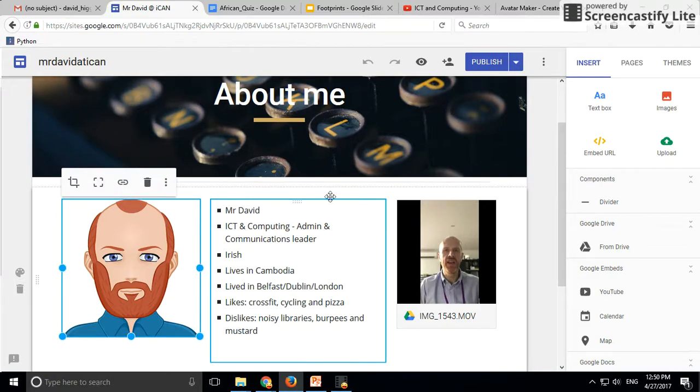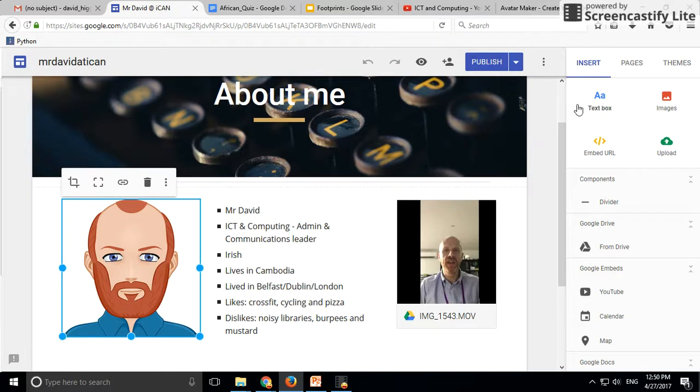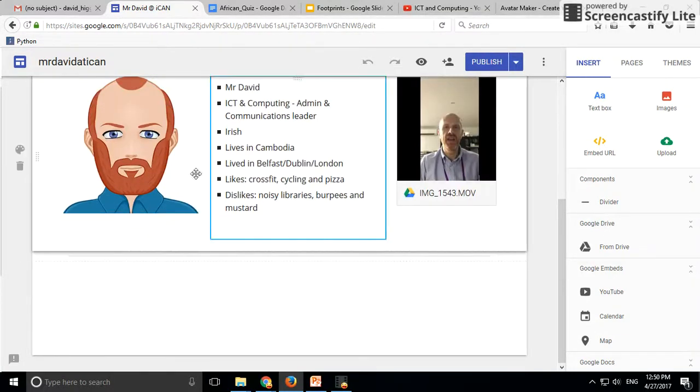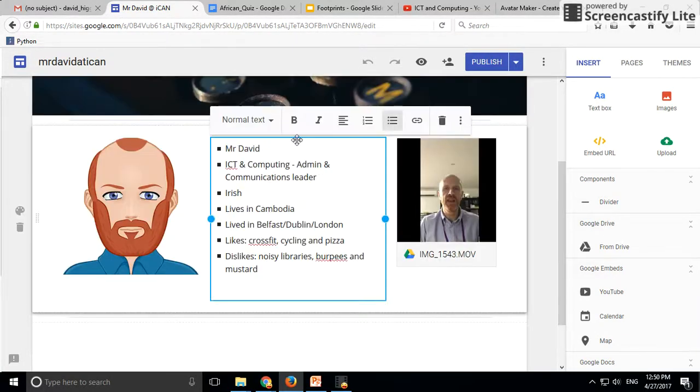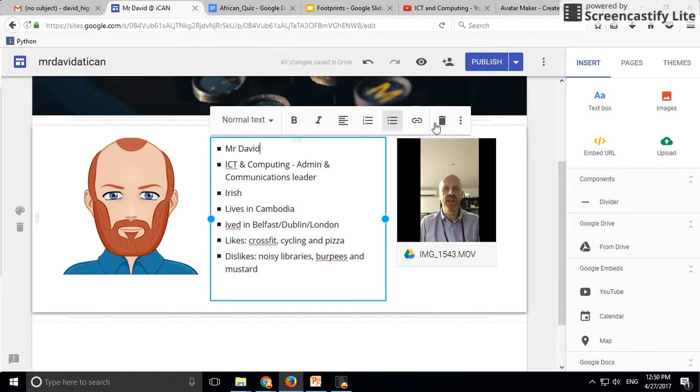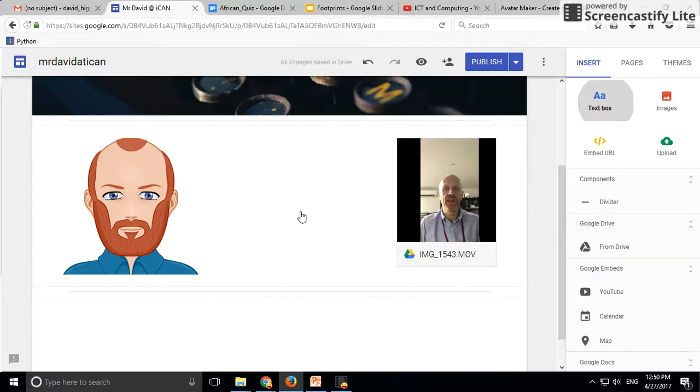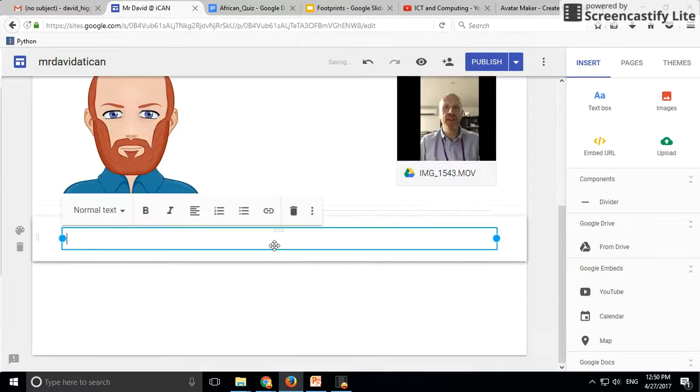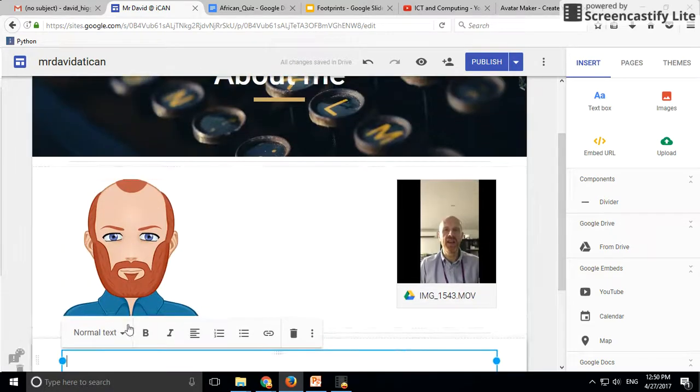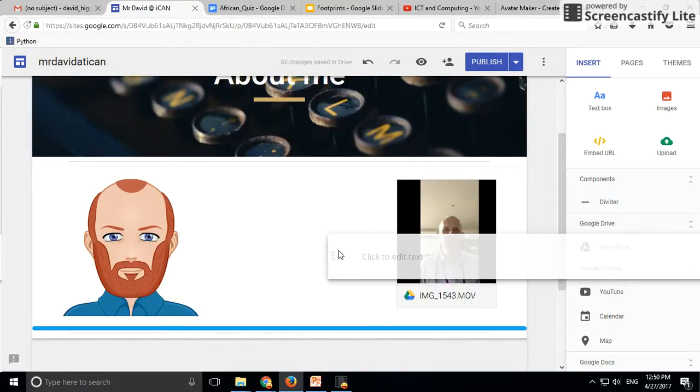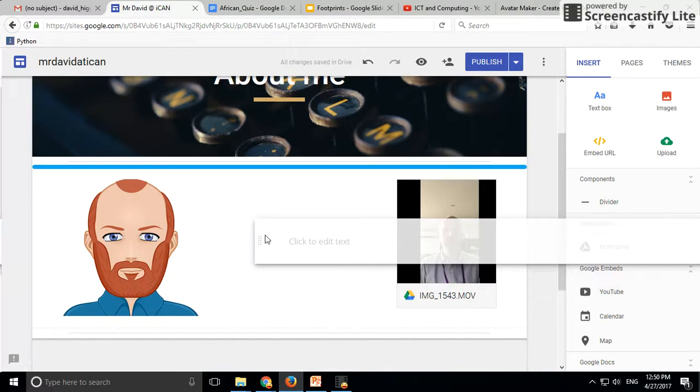All I did was put your image in. I'll get rid of that, then start a text box. Drag that text box up so it fits beside your image.